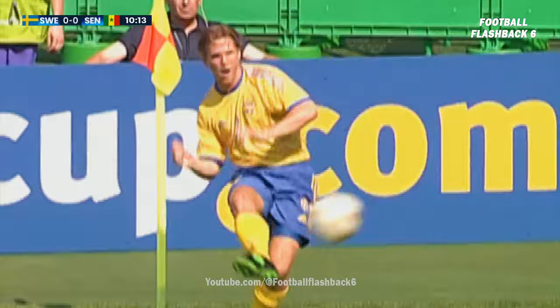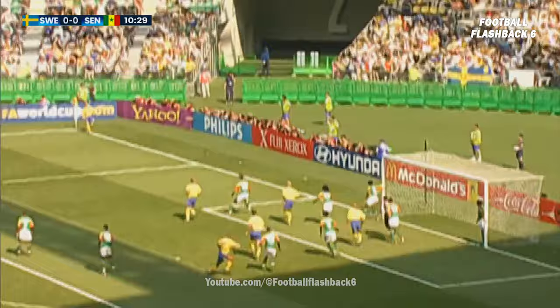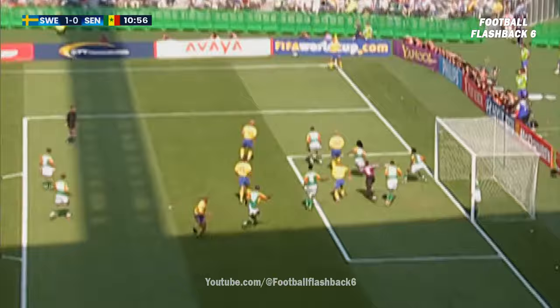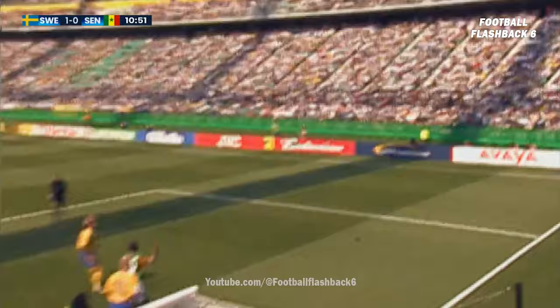Anders Svensson with the corner, headed out by Kohli — but definitely forward here. 1-0 to Sweden! Henry Larsson strikes again, his third goal in the finals — two against Nigeria. The Senegalese team should have been warned.